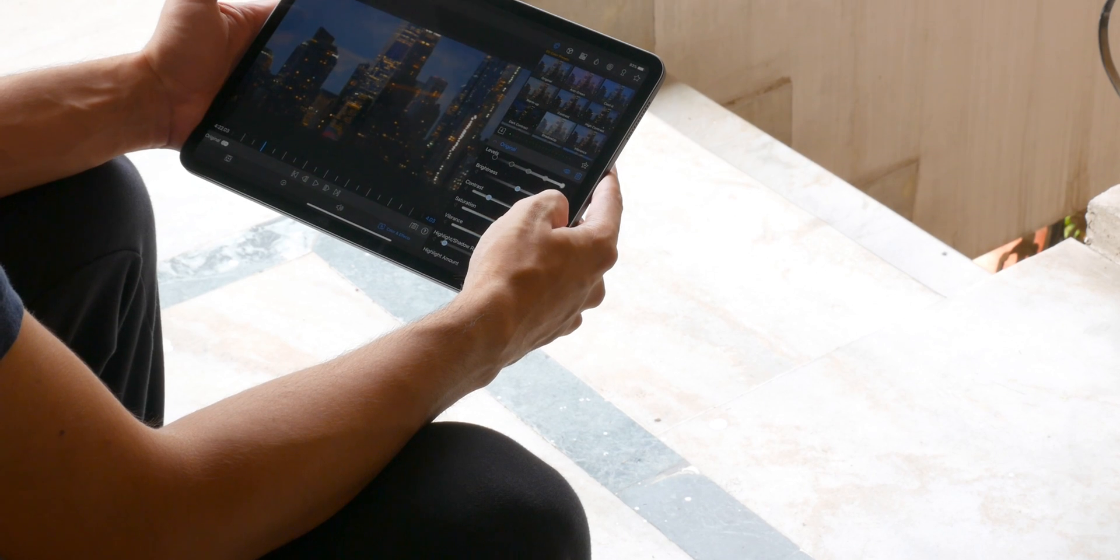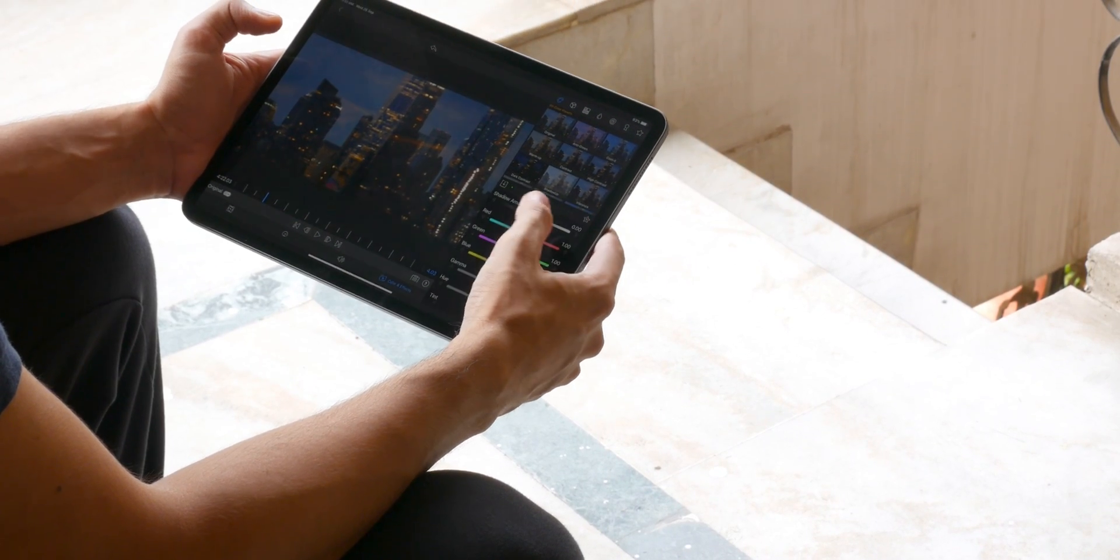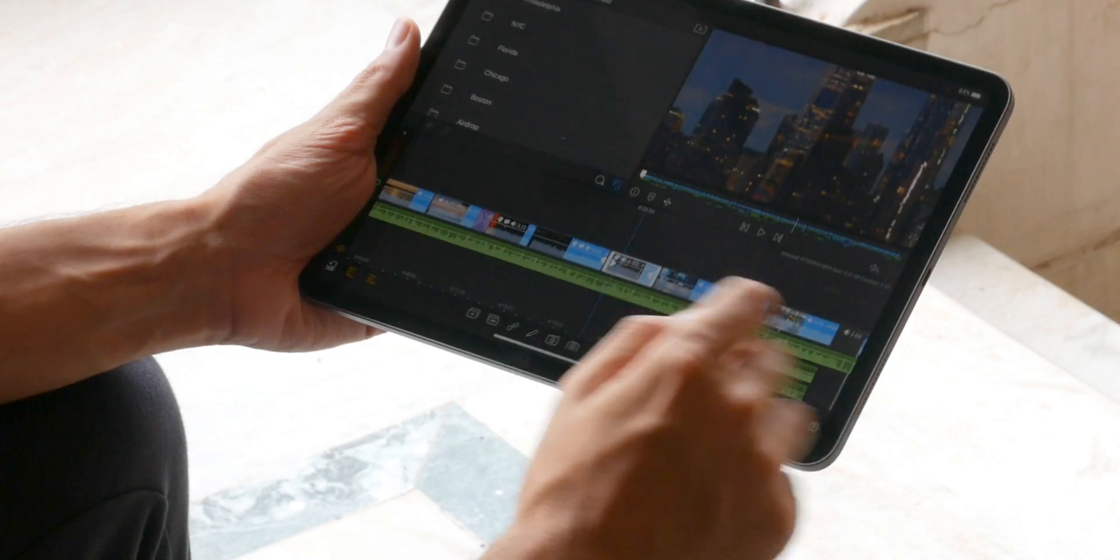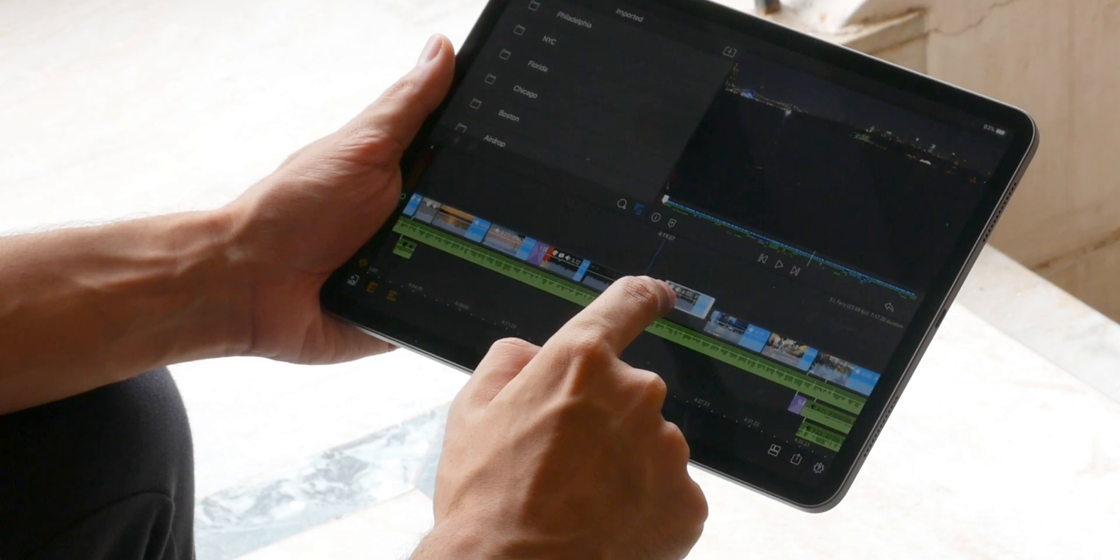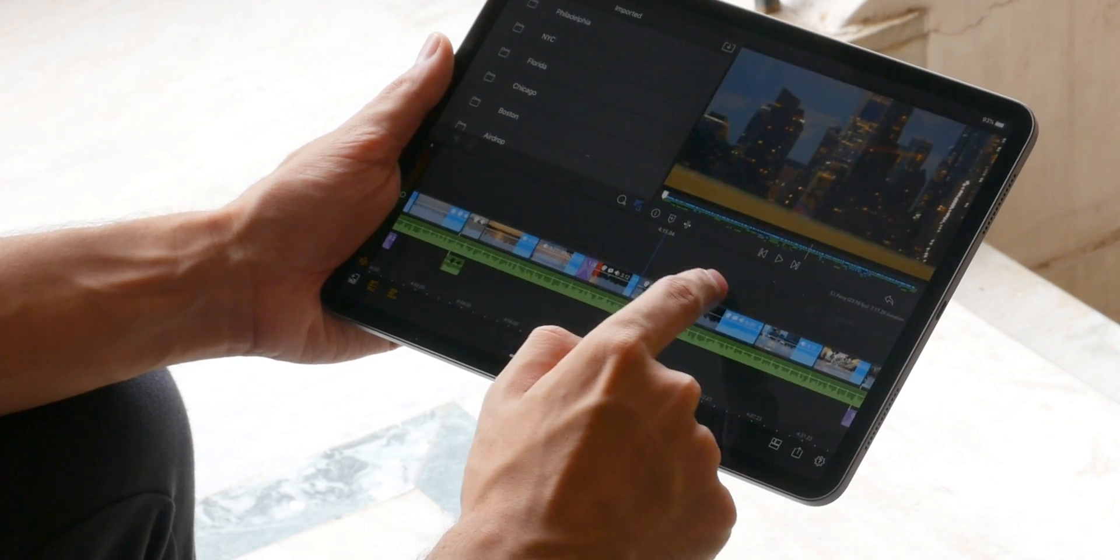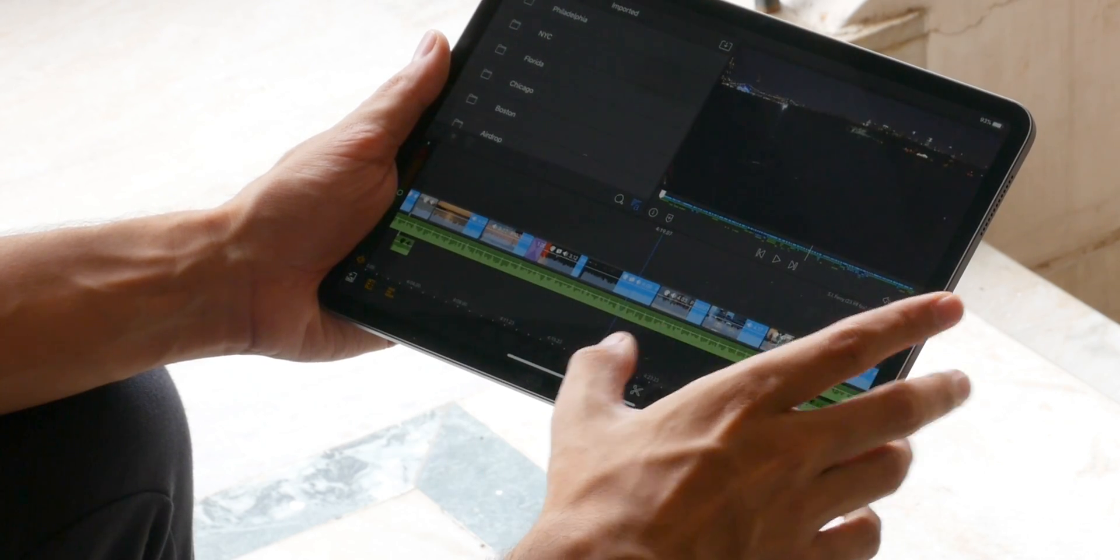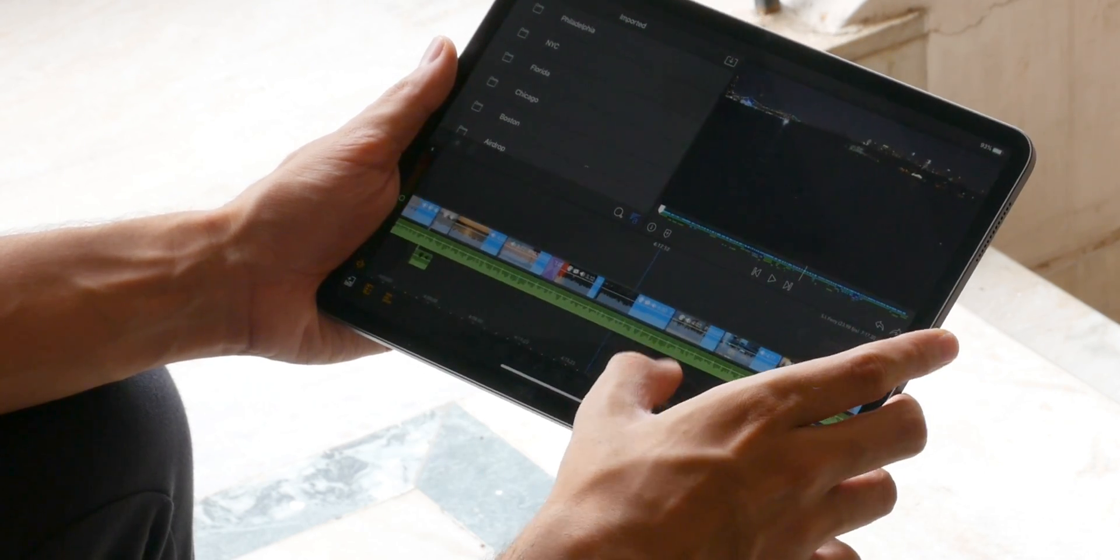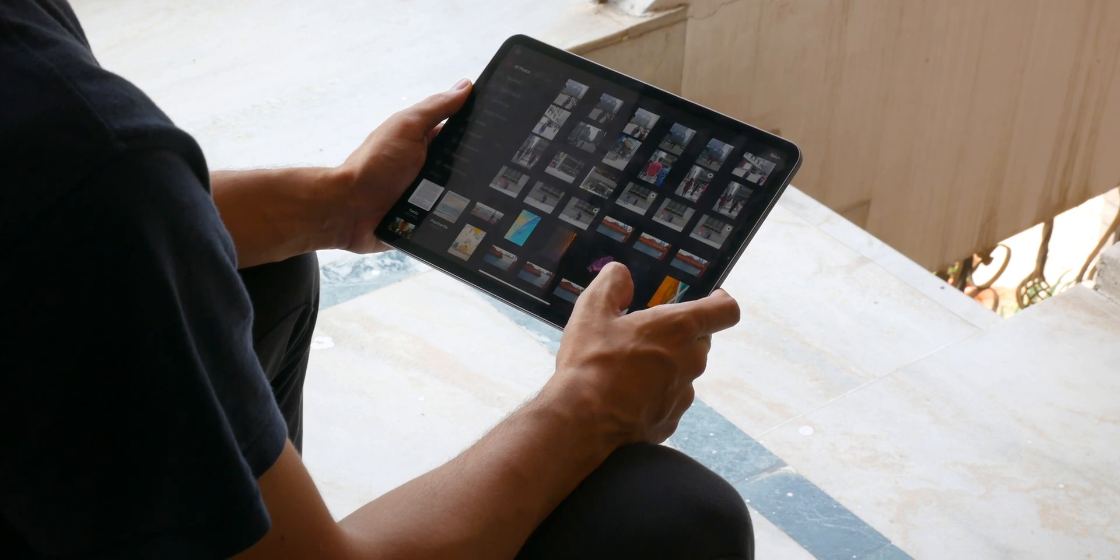Besides that, editing video is a lot more fun with touch than a mouse. And the same can be said for many other tasks like photo editing.